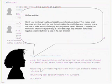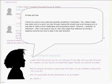I think your point is very valid and possibly something I overlooked. Yes indeed single loop does work to a point but only through making the double loop and changing governing values is one able to make a more challenging and progressive impact. However I suppose on reflection what I was trying to say is I don't see single loop reflection as having a negative outcome but more a step in the right direction.